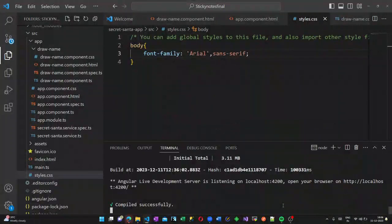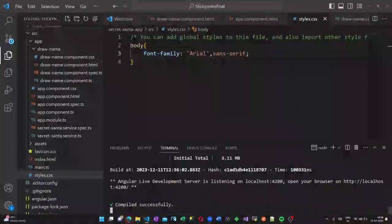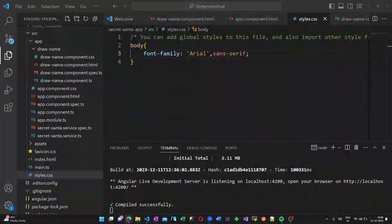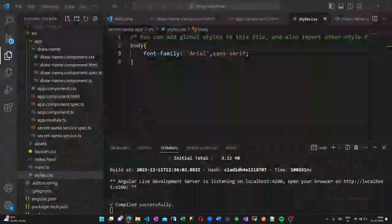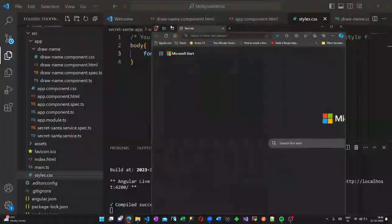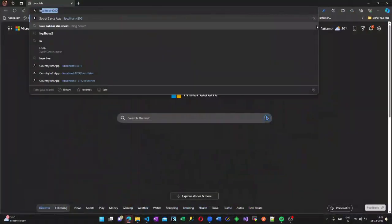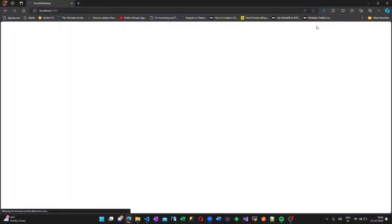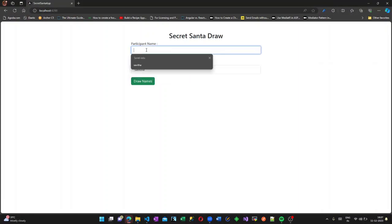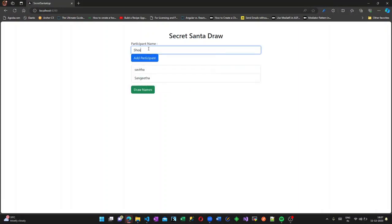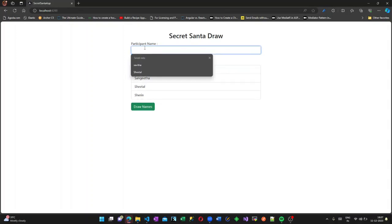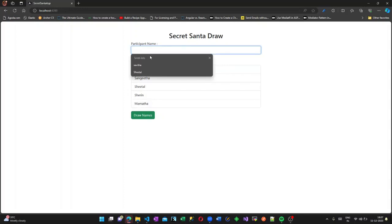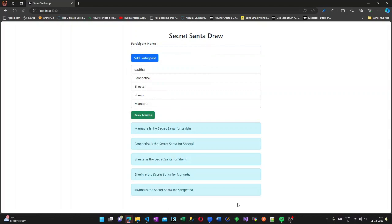If you have enjoyed watching my video, please do like this video and share it with all the coding enthusiasts. This is how our app looks like. I am adding random names here using the add participant button. As you can see whenever I am adding the names, it is showing as a list item. When I click the draw names button, the results will be displayed showing who is whose Secret Santa.